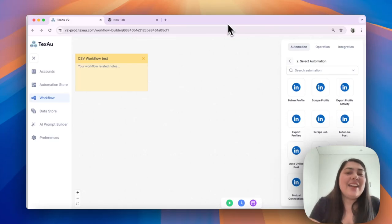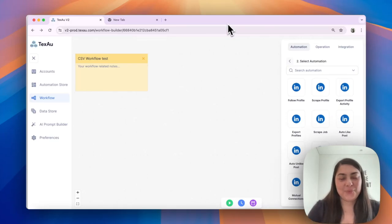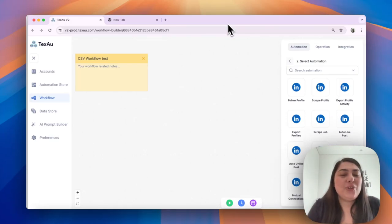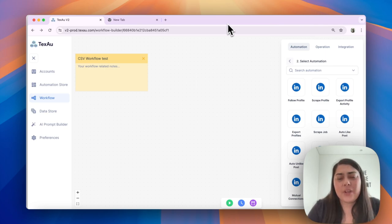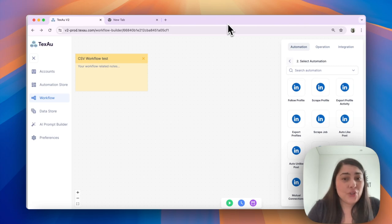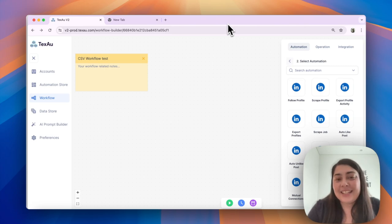Hi everyone, it's Jenny here from Texo. Today I'll guide you on how to use CSVs in workflows. We'll create a sample workflow consisting of LinkedIn's scrape profile and auto connect automations. Let's get started.